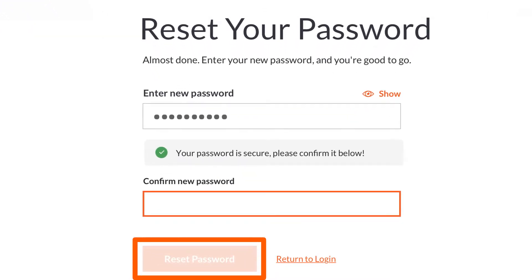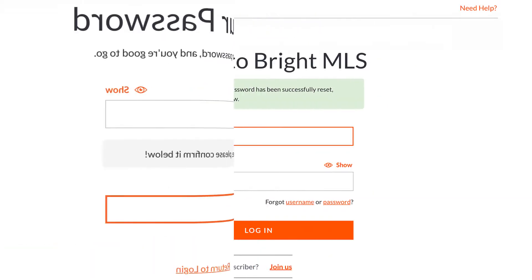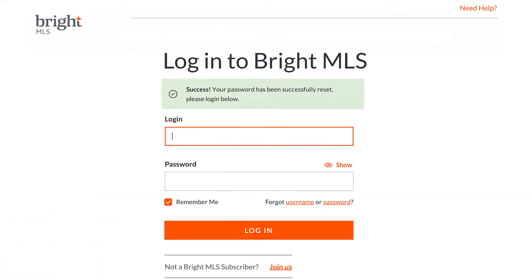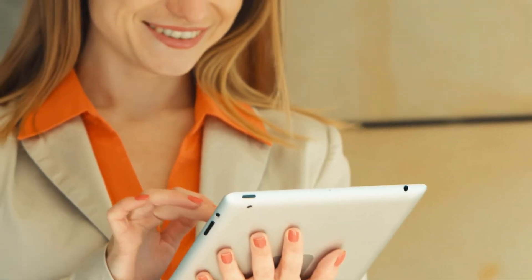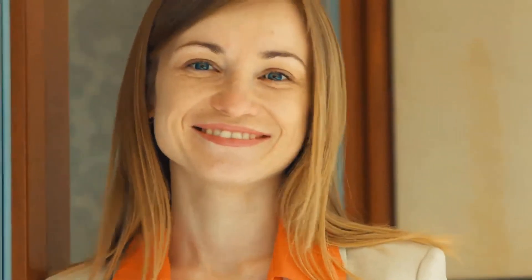By clicking this button, you will be redirected to our home page and will have successfully updated your password. You're all set to explore the system, and Bright MLS will be there with you every step of the way.